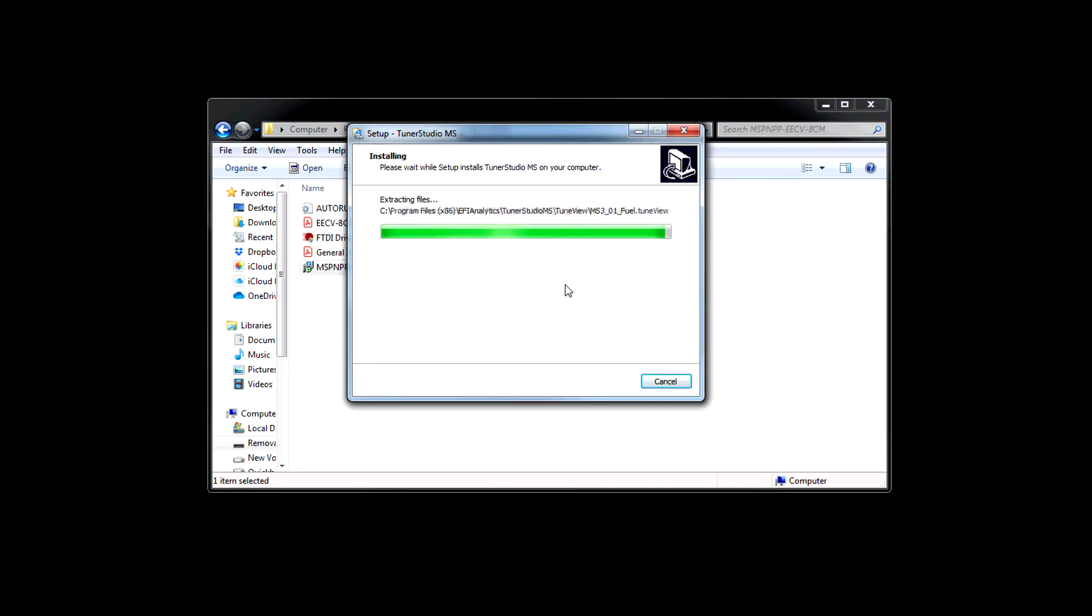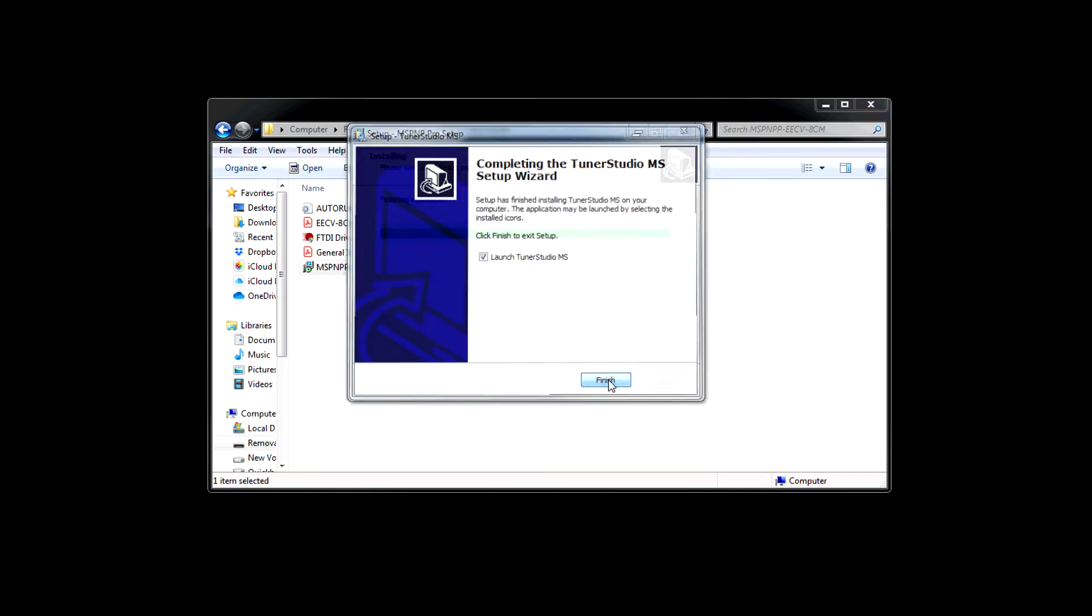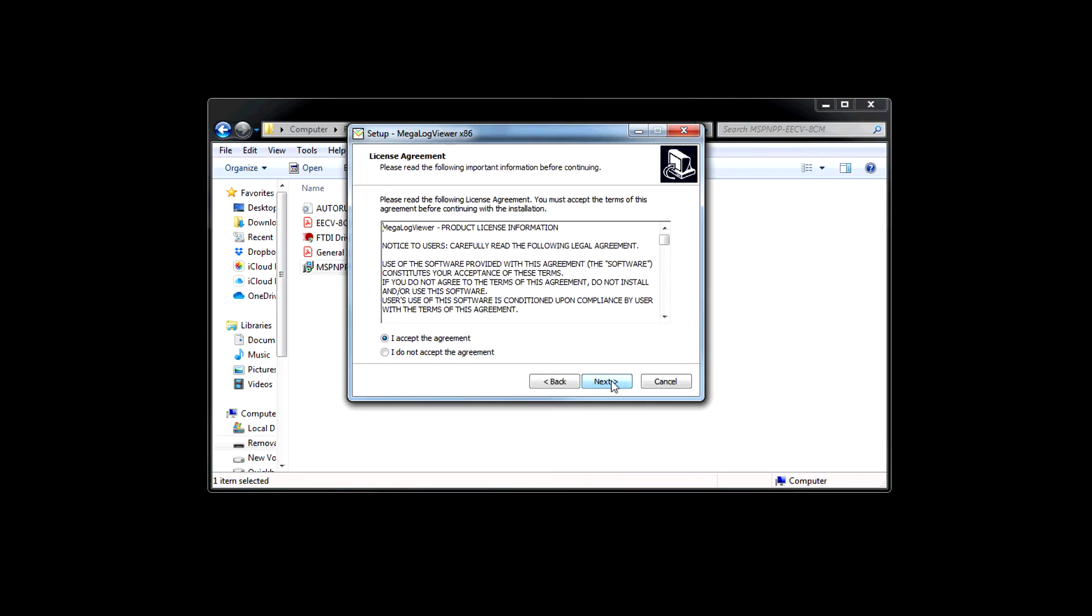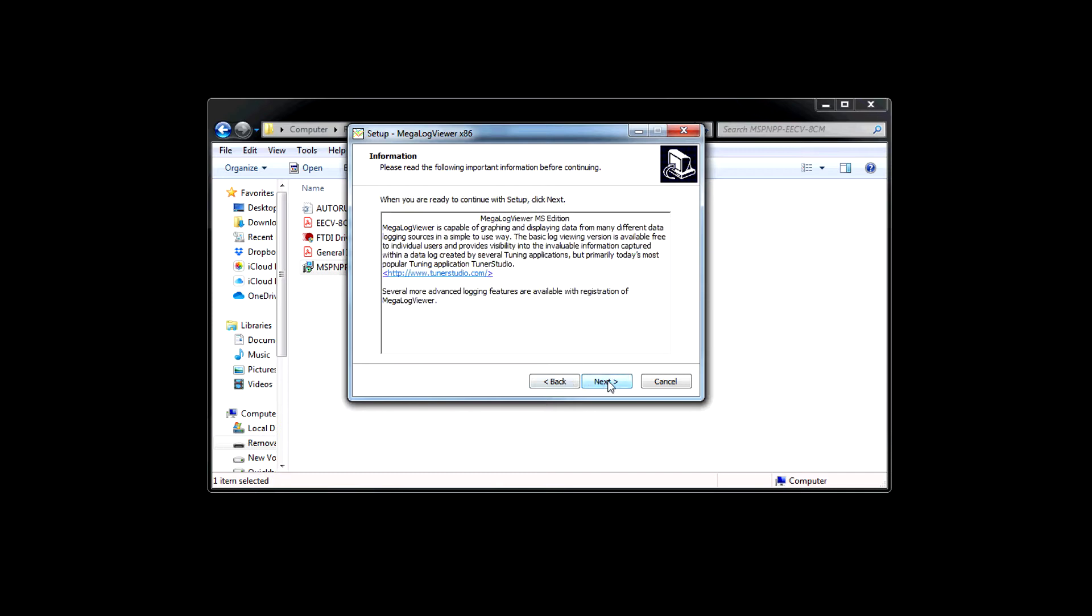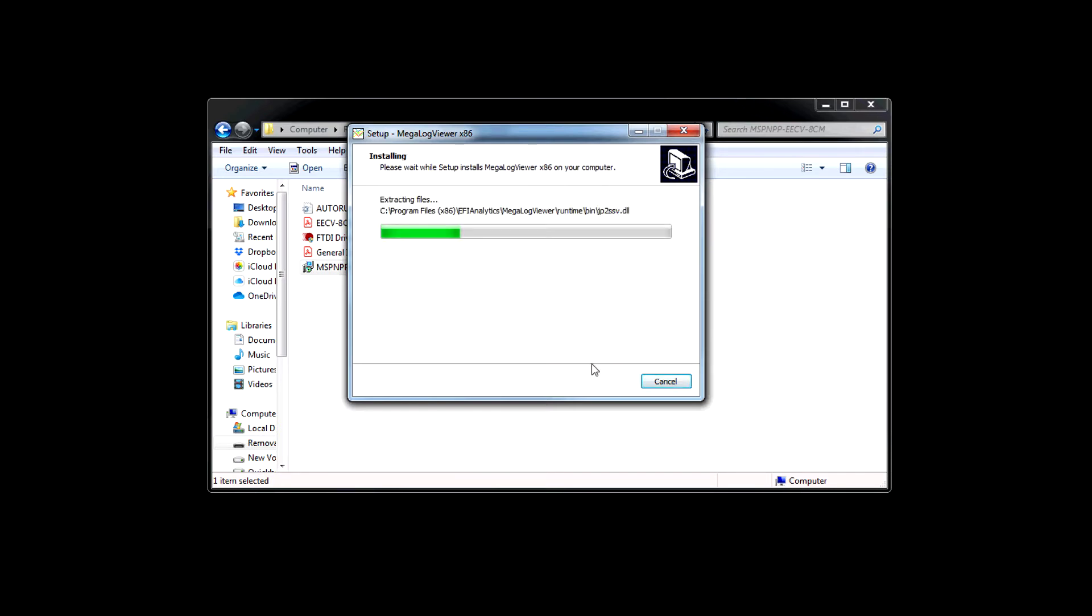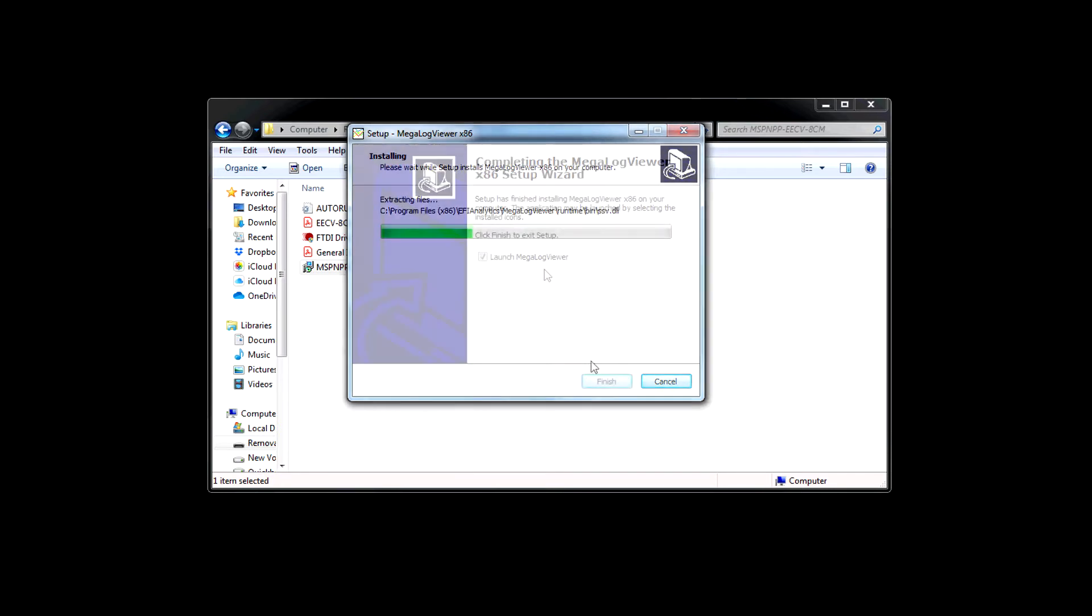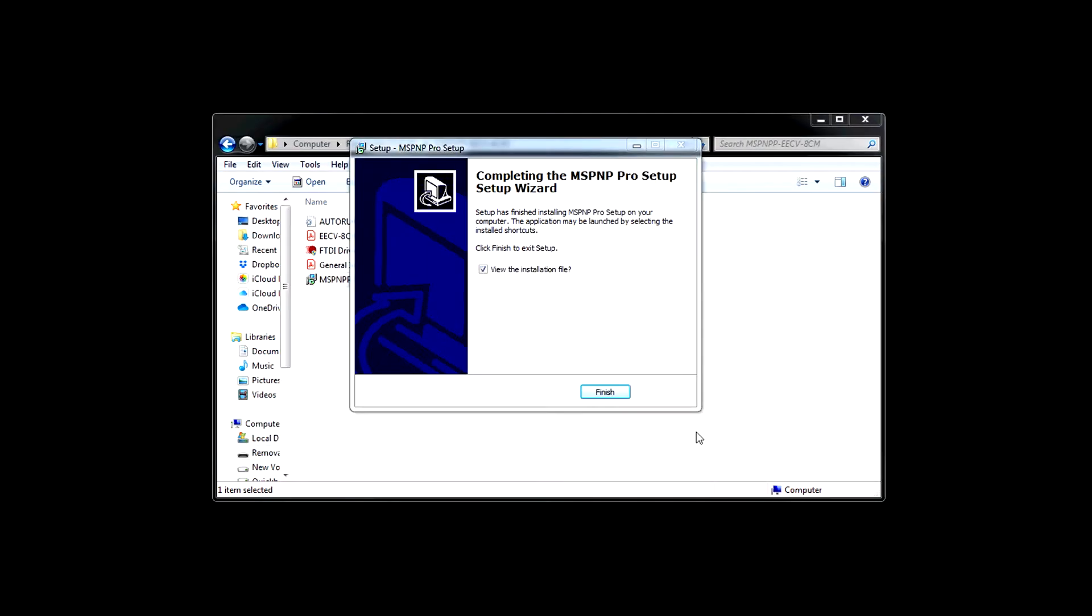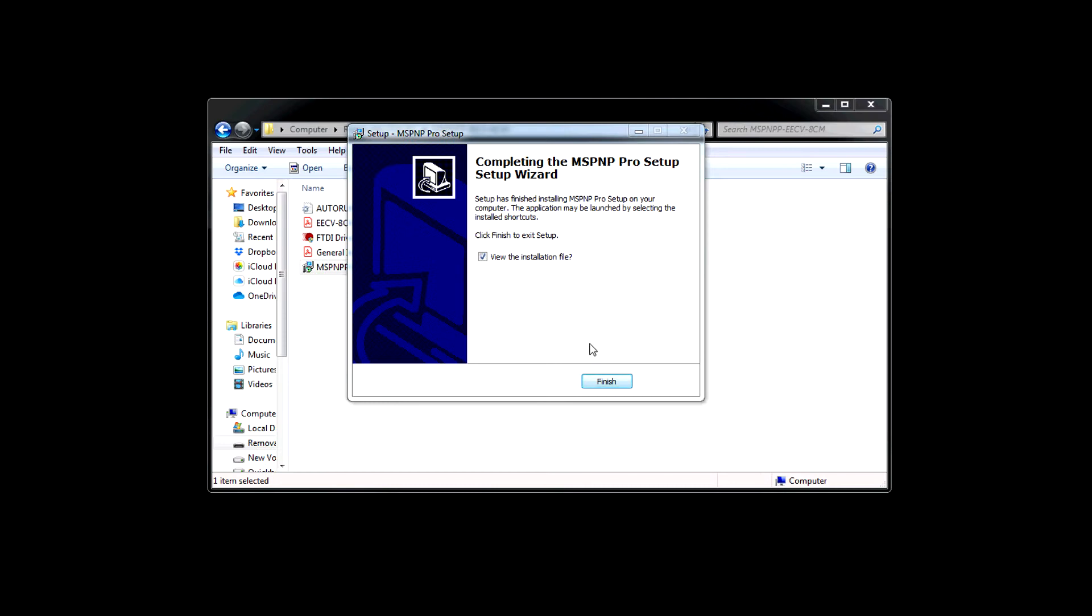And then it's going to do the same thing for Megalog Viewer once that completes. So here we are with Megalog Viewer. Next, I accept, install. When that finishes you can uncheck the launch Megalog Viewer box because we don't need to open that right now. Click finish. Then it's going to prompt you. The installation file is the documentation that we're looking at a moment ago. You can uncheck that and click finish.